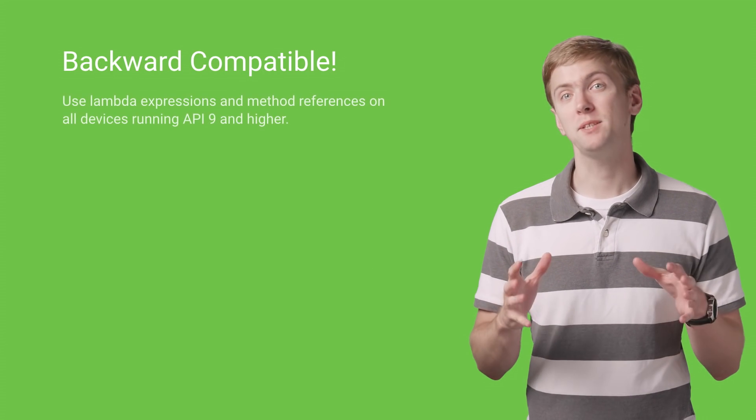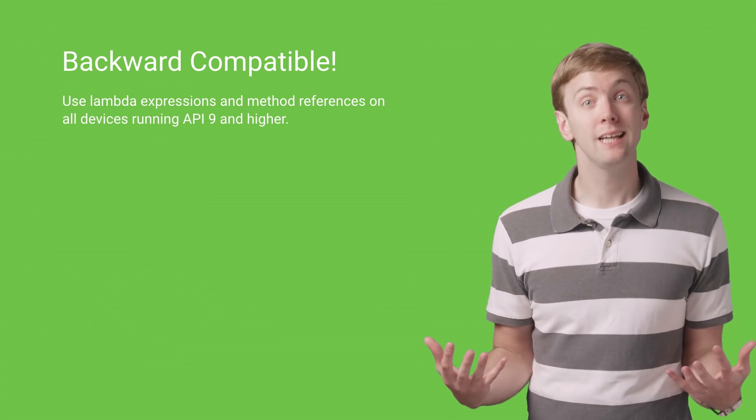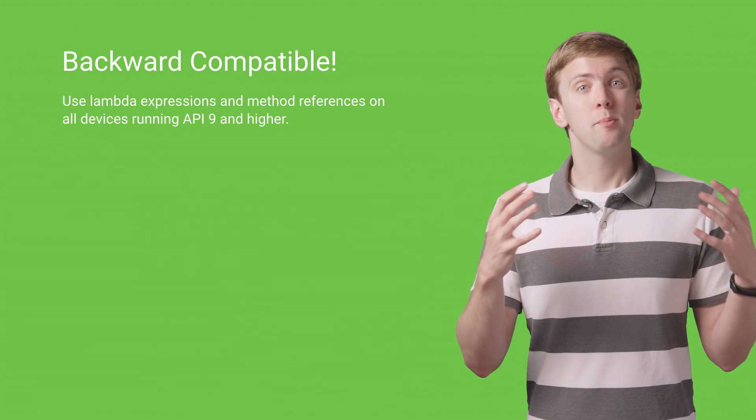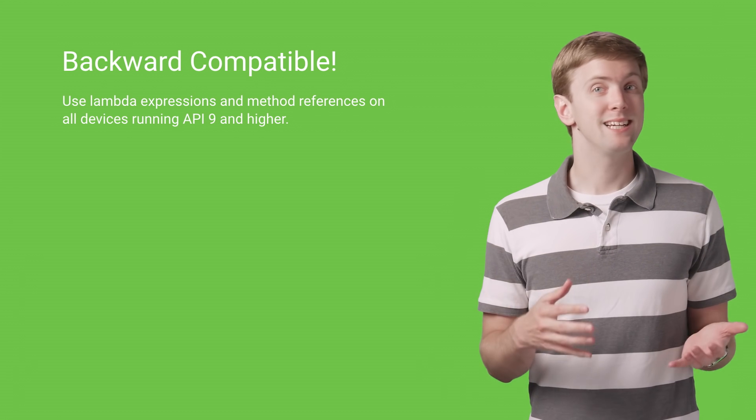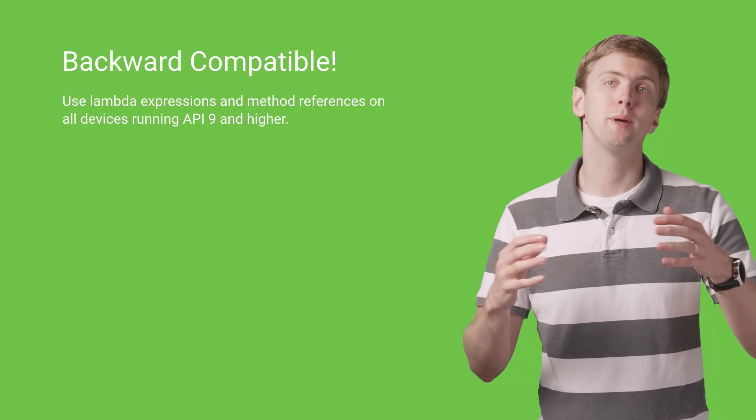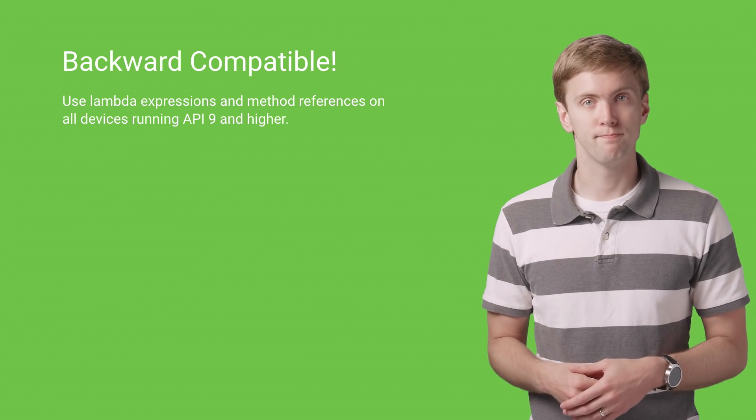The best part about these features? They're backward compatible, down to gingerbread. So whether you're building for the latest version of Android or not, you'll be able to shave off some boilerplate code.